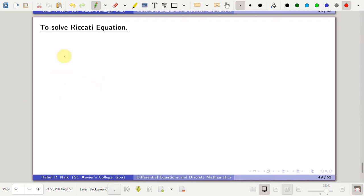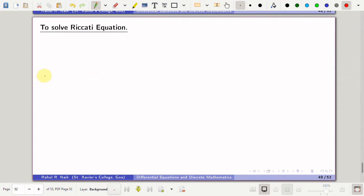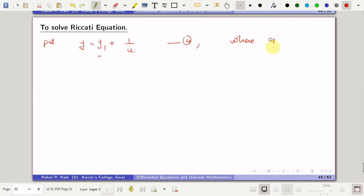What is that substitution? We put y = y1 + 1/u. This is in fact the general solution if y1 is a particular solution, and we need to determine this unknown u, which is a non-zero function. The particular solution y1 is one known solution of the given differential equation.